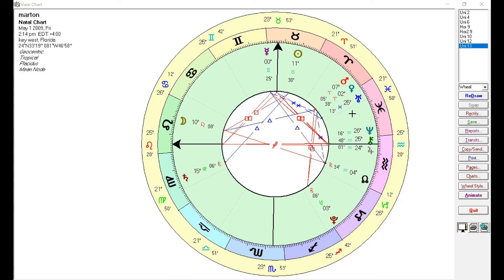You'd be surprised, but Saturn can actually indicate long-term memory. Saturn in the first house can indicate physical issues like joint problems, but we're talking about geniuses right now. Saturn represents long-term memory, and if it trines or conjuncts Mercury, it can give you very good long-term memory.